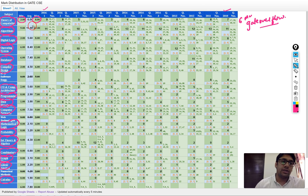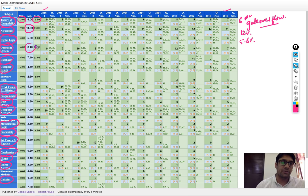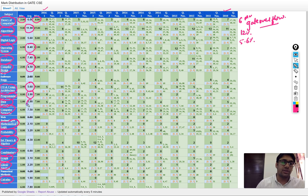In algorithms, you are getting around 11.9%, nearly 12% marks. From digital logic, you are getting nearly 5.6% marks. From operating system, nearly 8.4% marks. Database management system is 7.4%. Compiler design is 4.5%. Computer architecture is 5.6%. Programming is approximately 2.9% — around 3 marks. Data structures is 3.9%, approximately 4 marks.